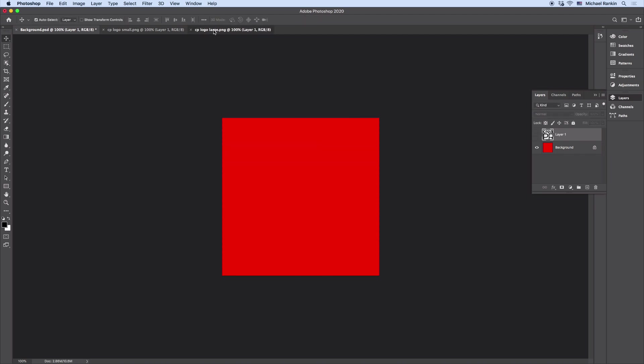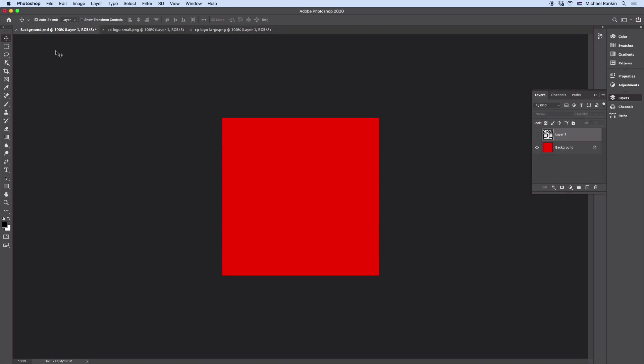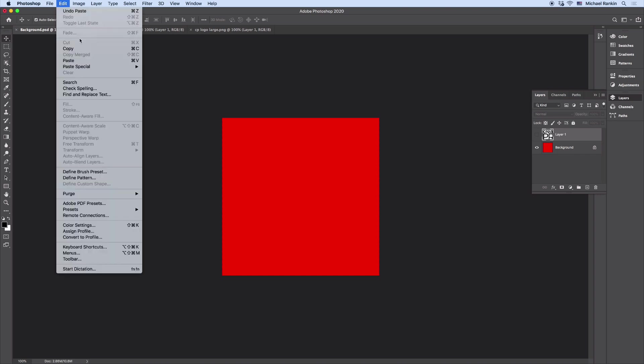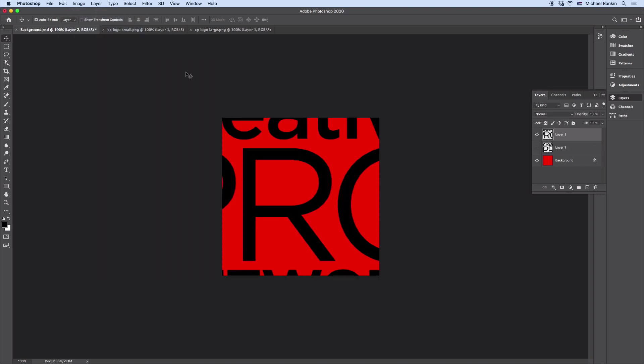And this time I'll go to my logo large, I'll select all, copy, go to my background file, and instead of choosing paste, I'm going to choose Edit, Paste Special, Paste in Place. And now that large logo file goes right into the center of the canvas.